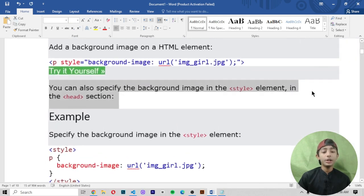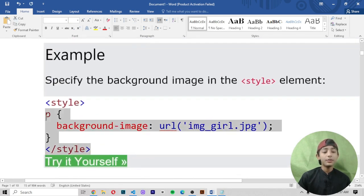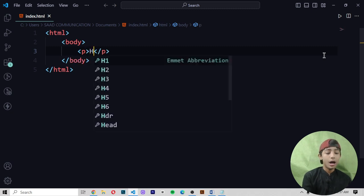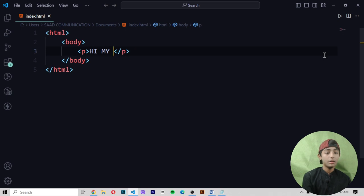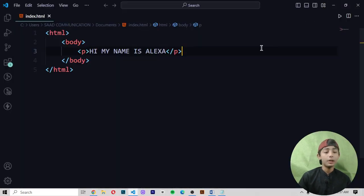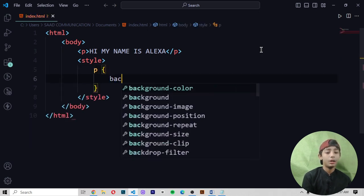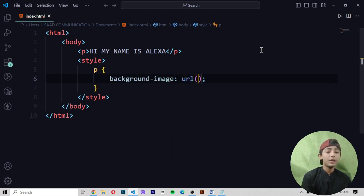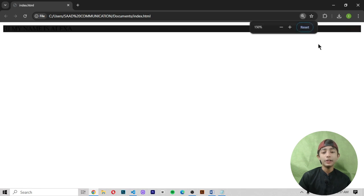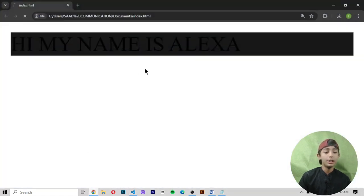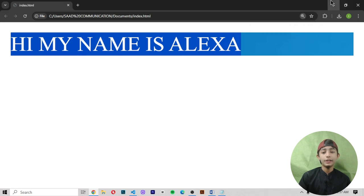You can also specify the background image in the style element in the head section. In the p element I write: 'Hi, my name is Alexa.' When I save it and run it, 'my name is Alexa' is coming. Then in the style element I write p and set background-image with the url to '25.webpage'. I save it and run it, and now the background image has appeared. When I change the image you can see the image has changed — like that you can do it.